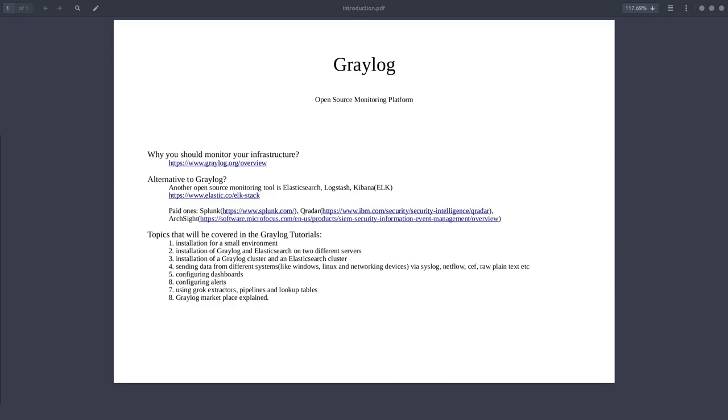Hey guys, today I'm going to talk to you about an open source monitoring platform called Graylog. Before jumping into the installation of the tool and configuration and different things that you can do with the tool, first we're going to talk about some things like why would you need a monitoring tool and what are the alternatives to Graylog.